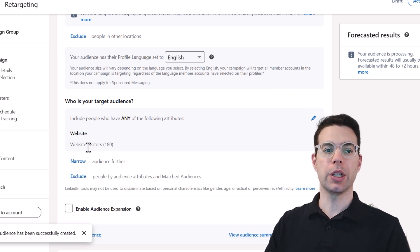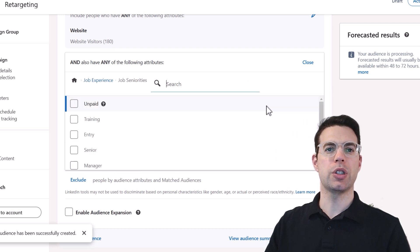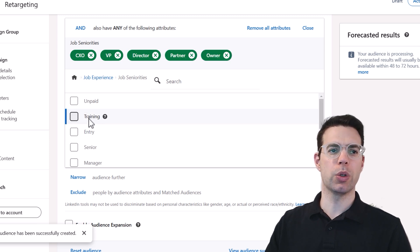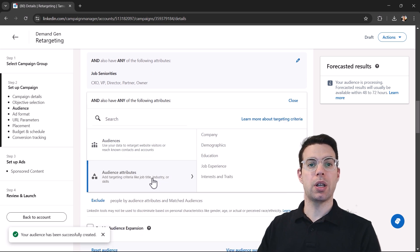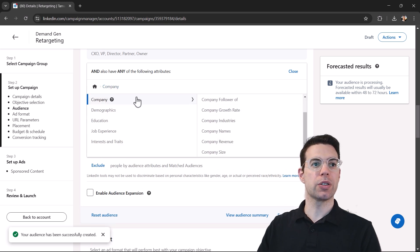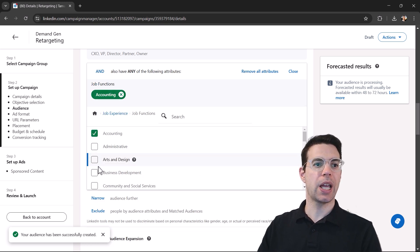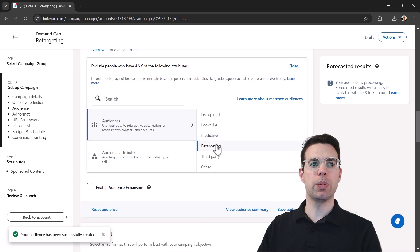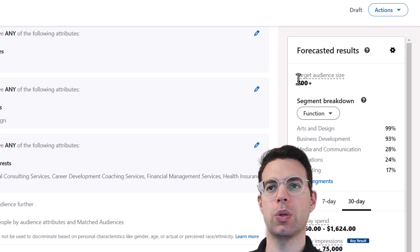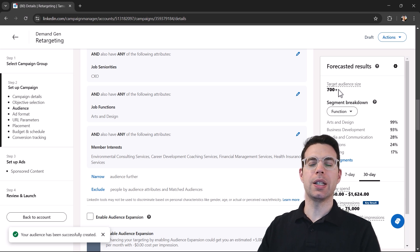Not everyone hitting the website is someone we want to spend money retargeting. We can narrow this down — maybe we only want CEOs, VPs, Directors, Partners, and Owners, not entry-level or training roles. We can also narrow by industry, company size, or job function, and exclude irrelevant people. Watch the audience size on the right — if it starts getting too small it won't be worthwhile. Ideal retargeting audiences are at least 20,000 to 50,000 people, but at minimum aim for 1,000 to 2,000.